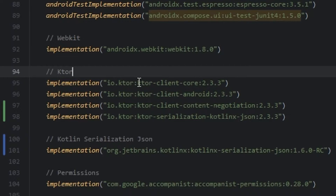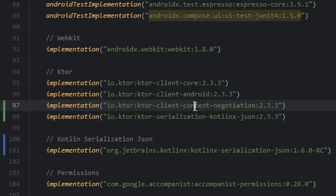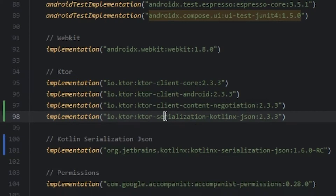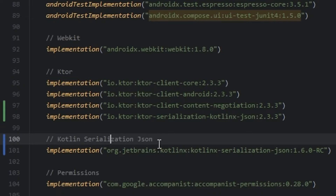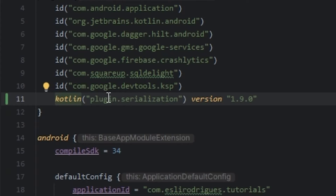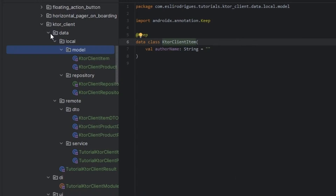We need to import the Ktor core on Android, content negotiation, the serialization JSON, and the Kotlin serialization JSON. We also need the serialization plugin. We have the package data with local that contains the module.